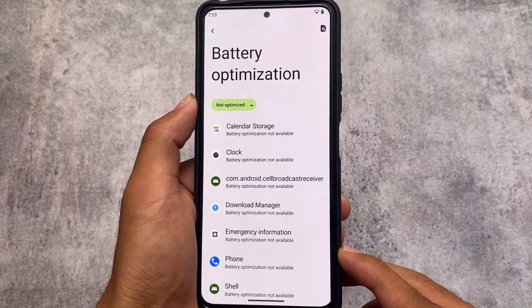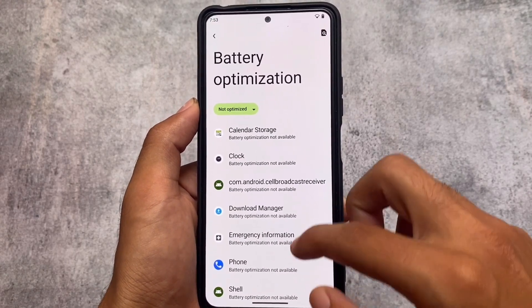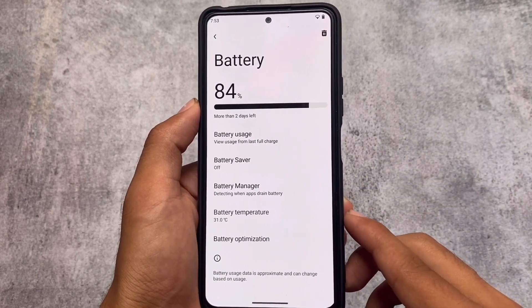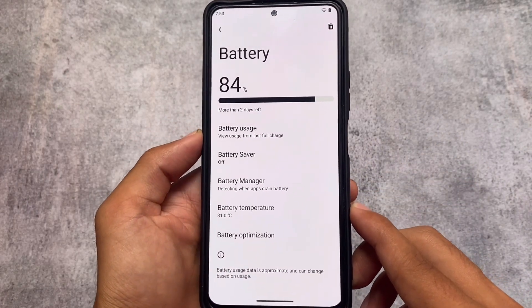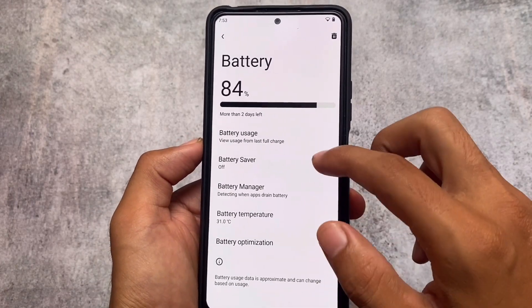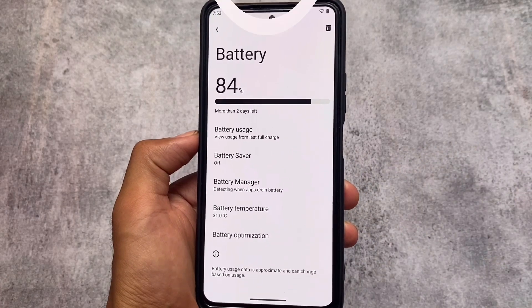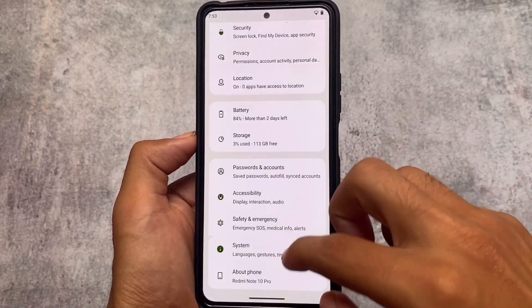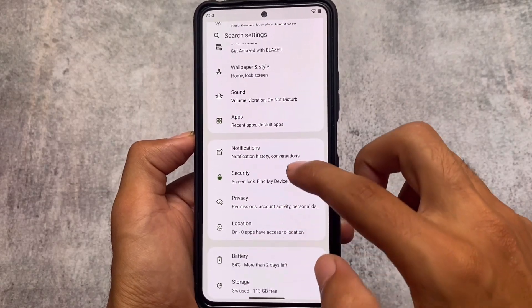The battery options now include a battery optimization feature, which was not available previously in the battery section — it is now present. You can also wipe and reset the battery stats. Battery manager, battery saver, and battery temperature options are all there as well.